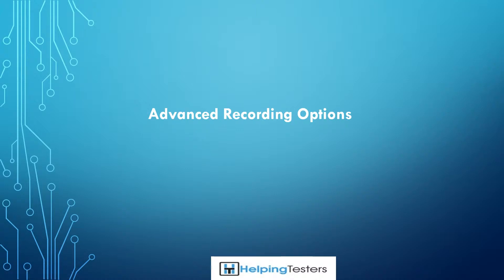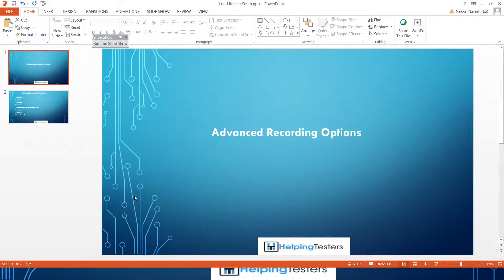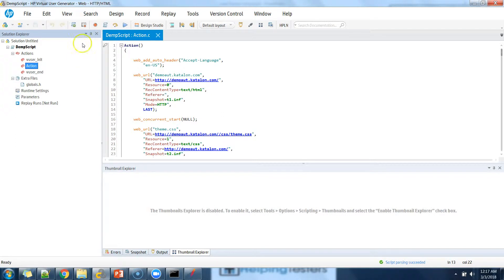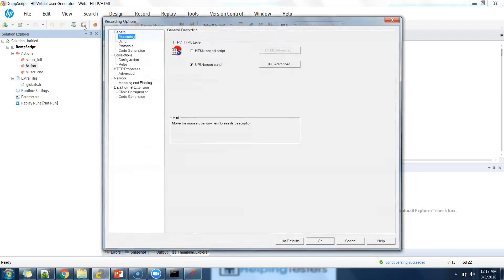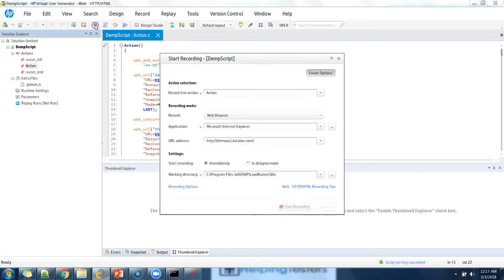Now we are going to look at the advanced recording options available with the WebHTML recording. These are the advanced recording options. You can launch the recording options either from the Virtual User Generator menu option — that is one way — or whenever you click the start recording button, you can also switch the recording option from there.